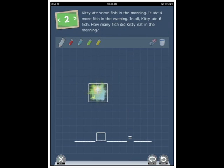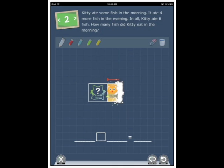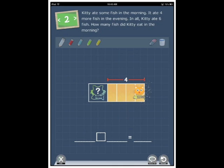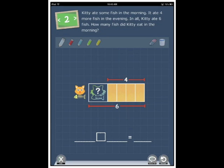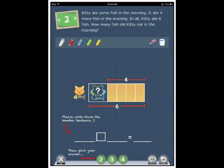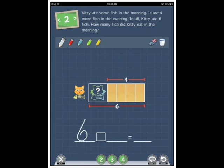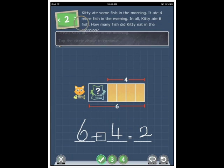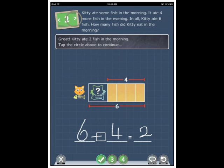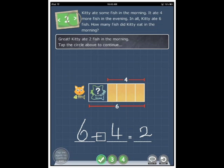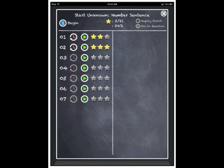Kitty ate some fish in the morning. It ate four more fish in the evening. In all, Kitty ate six fish. How many fish did Kitty eat in the morning? So, six minus four equals two. And tap the two. Great. Kitty ate two fish in the morning. Tap the circle above to continue. Let's go back and have a look at the last one.